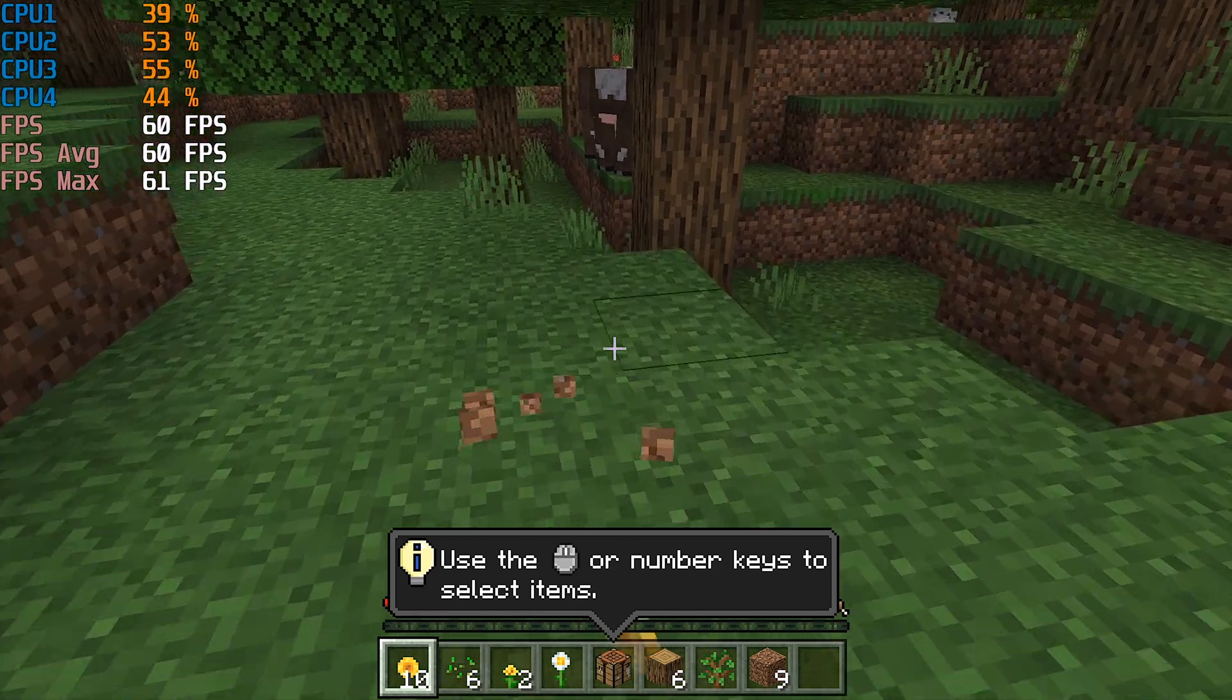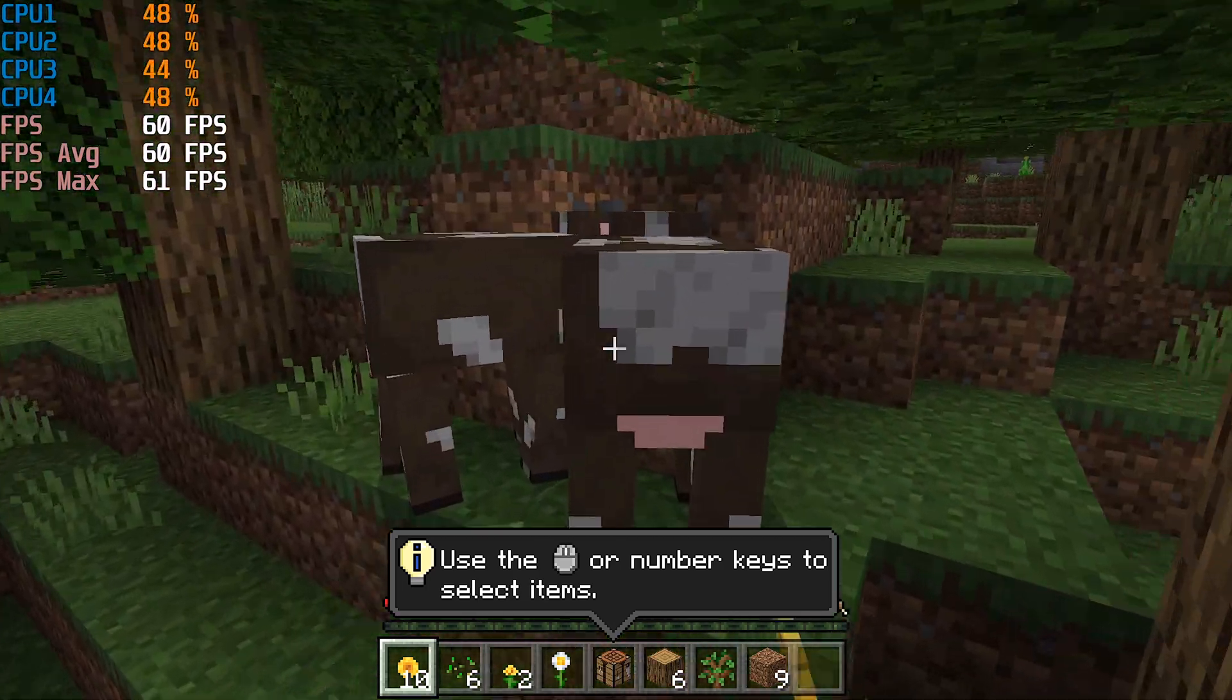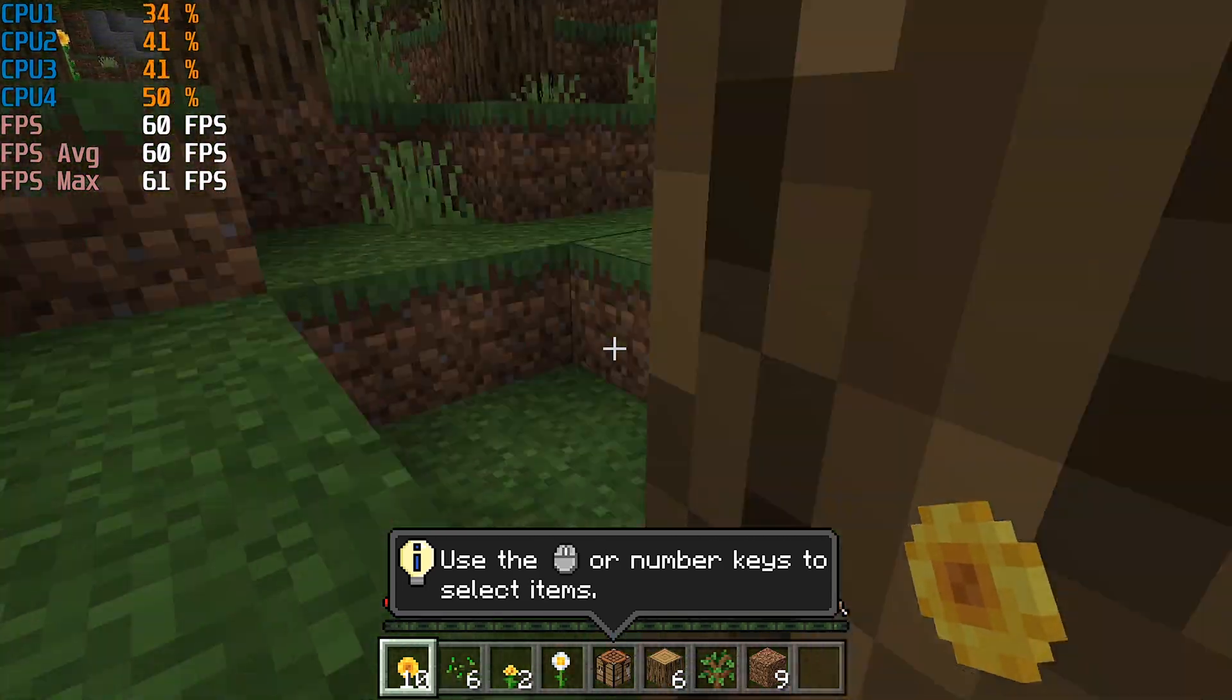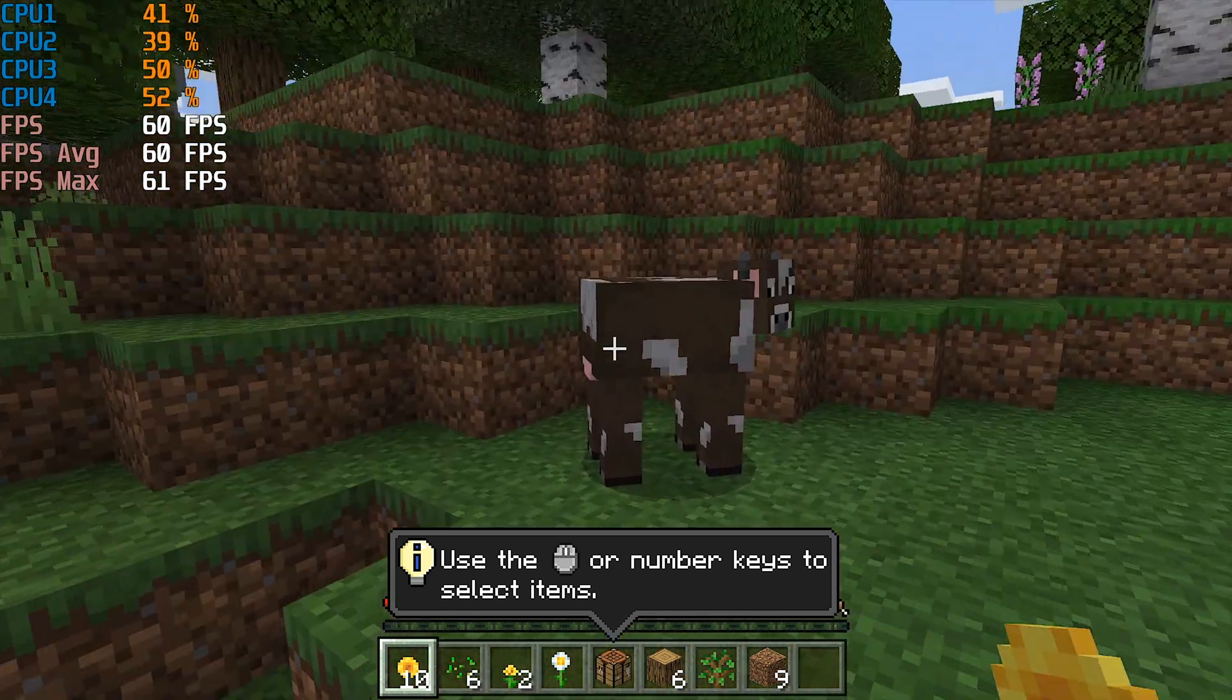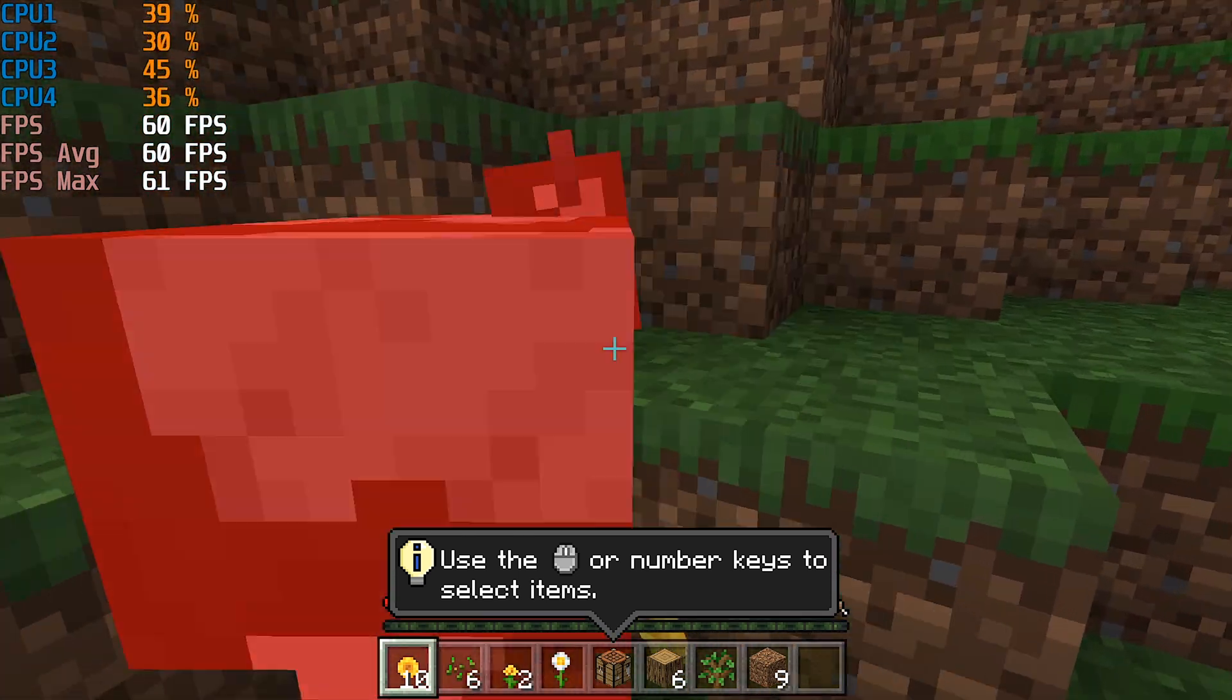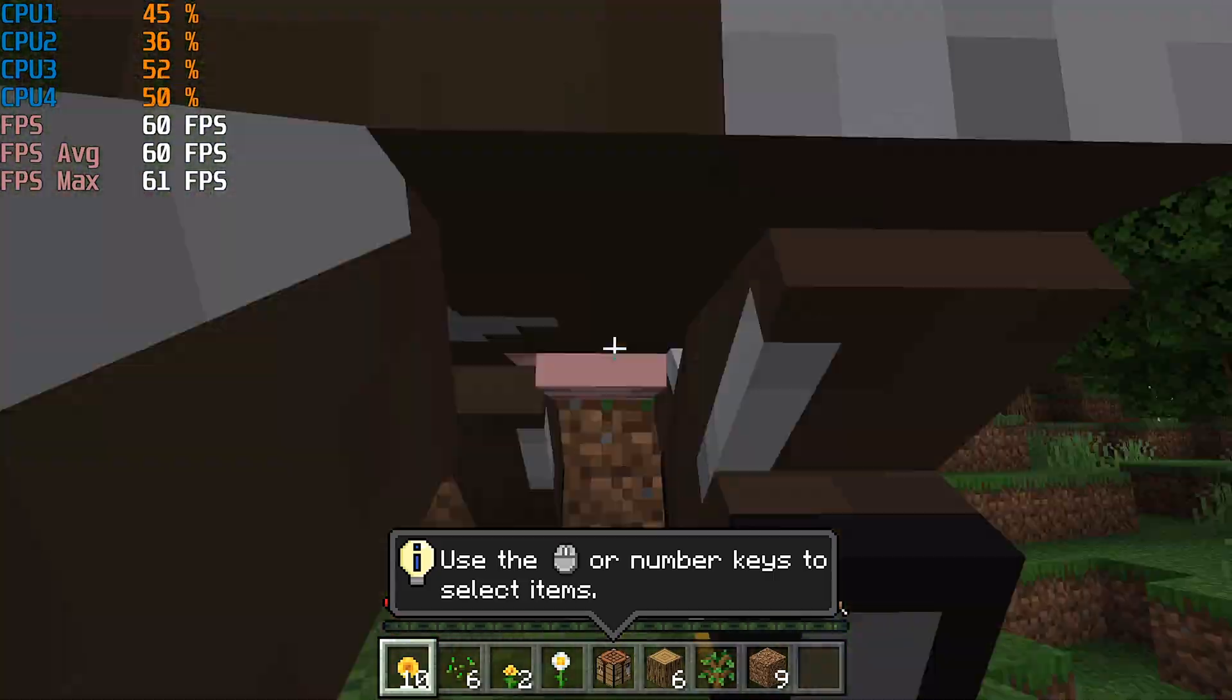The second game I tested was another not-so-resource-intense game, Minecraft. Here I set the FPS to constant 60 FPS, and I never dropped a single frame, so if you want to play Minecraft, you will have no problem with this $300 gaming PC.